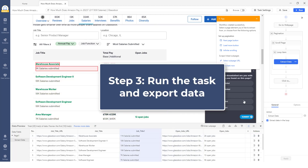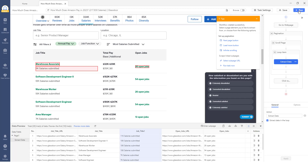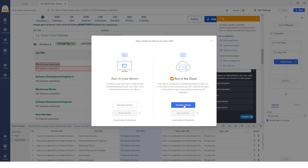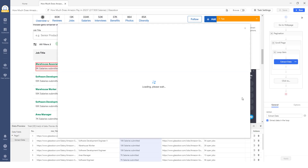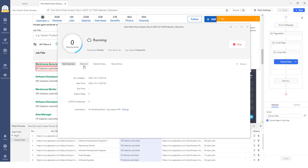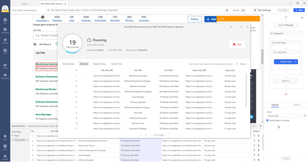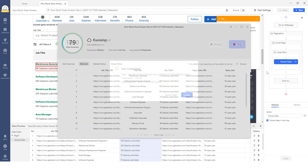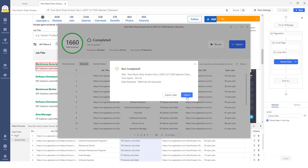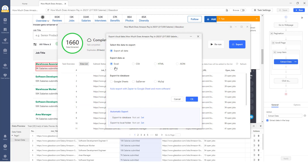Step 3: Run the task and export scraped data. Click the Run button to start the scraper after verifying all the information. The scraper will start collecting the desired data based on the settings you established earlier. Once the data scraping process is finished, the collected information can be downloaded in a widely used file format, like an Excel or CSV spreadsheet.